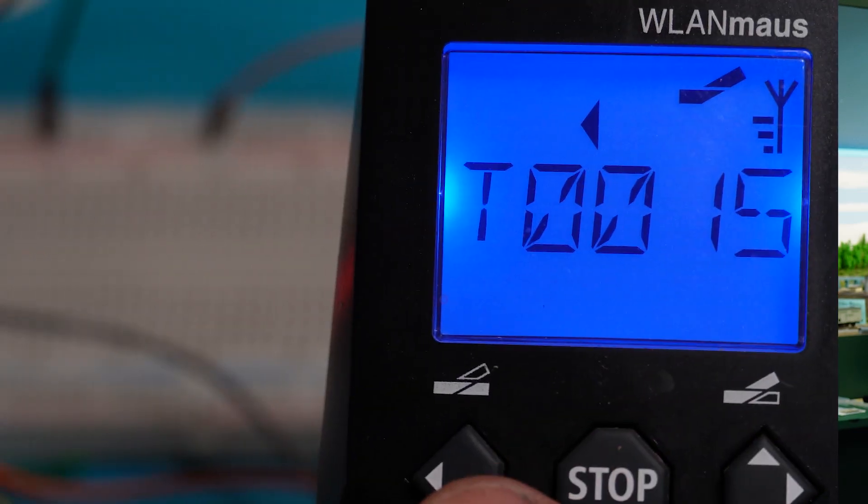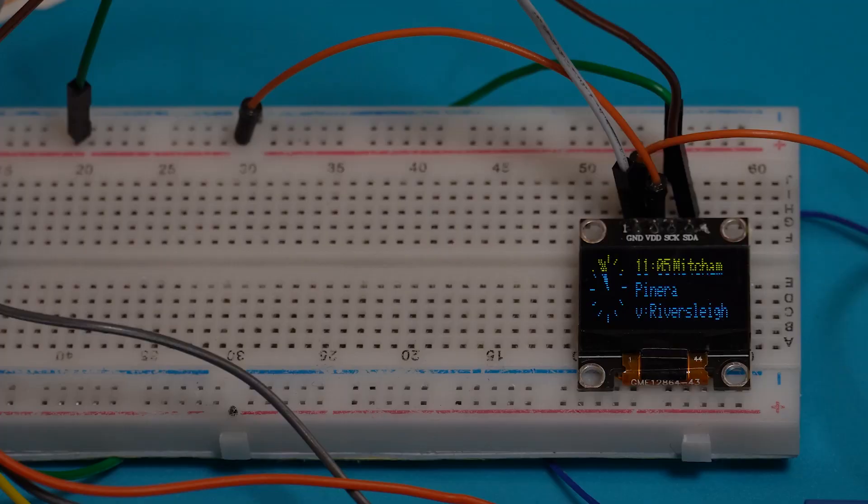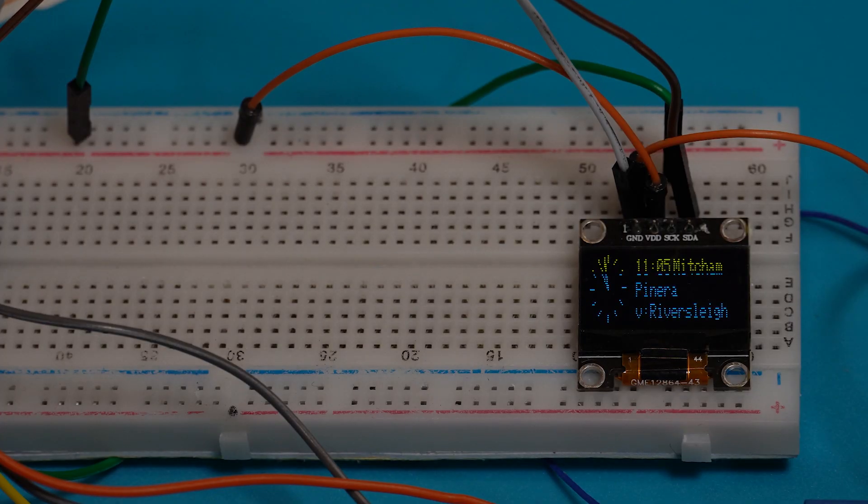If you're interested in making OLED station displays for your model railway that can be controlled via DCC, this video is for you. Let's talk about it.